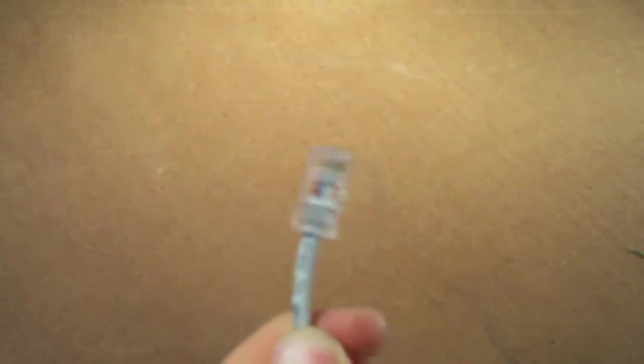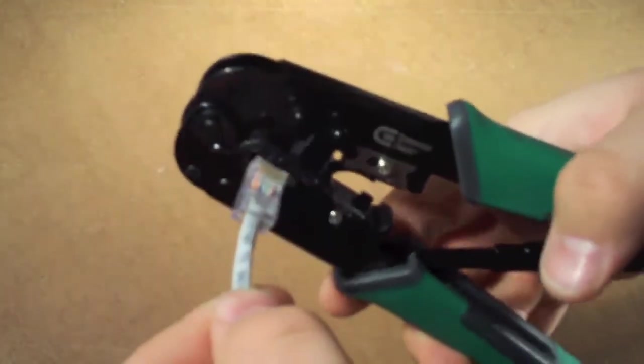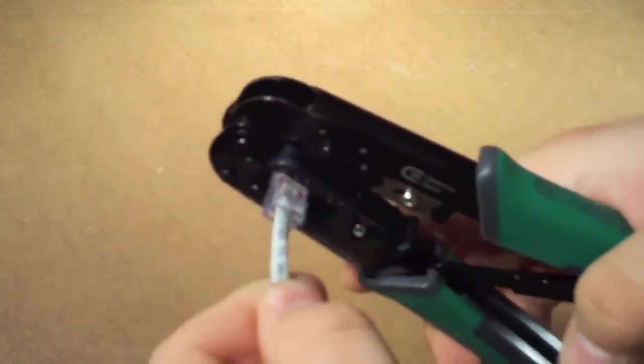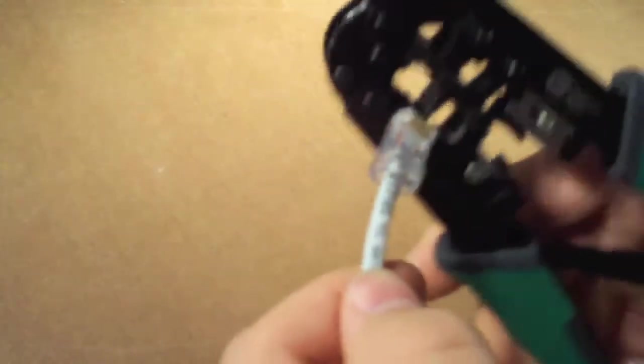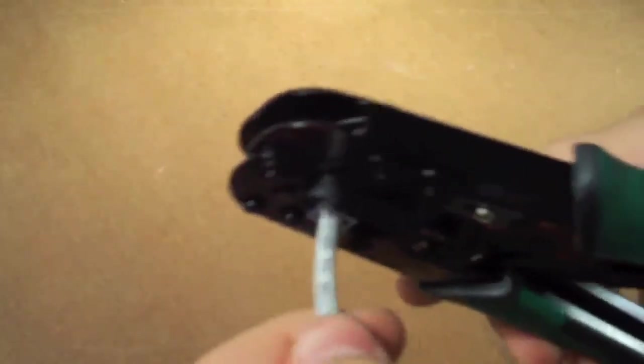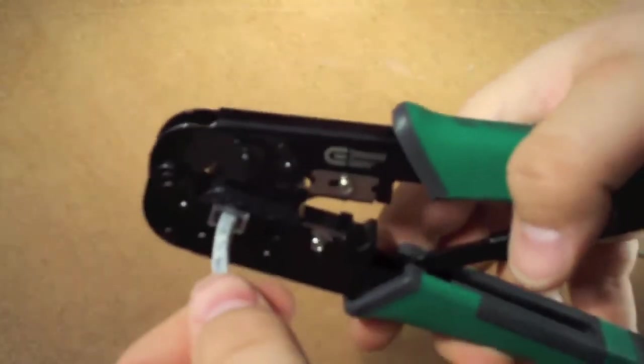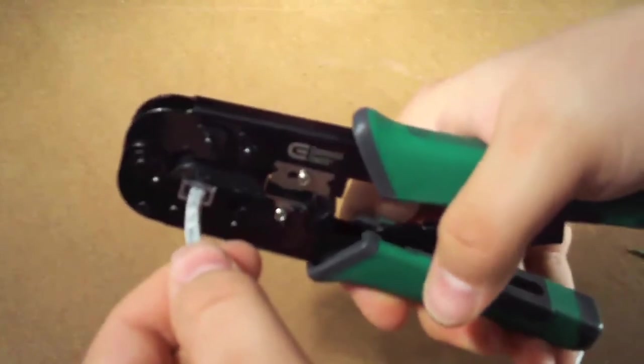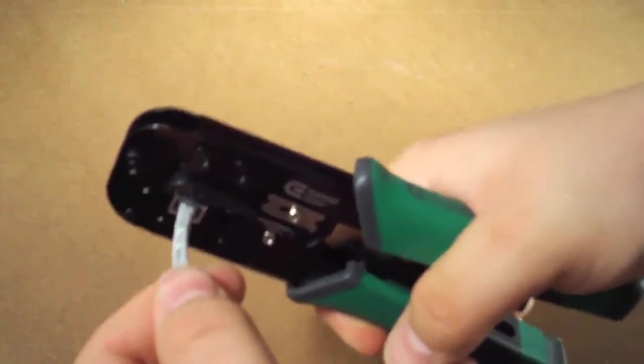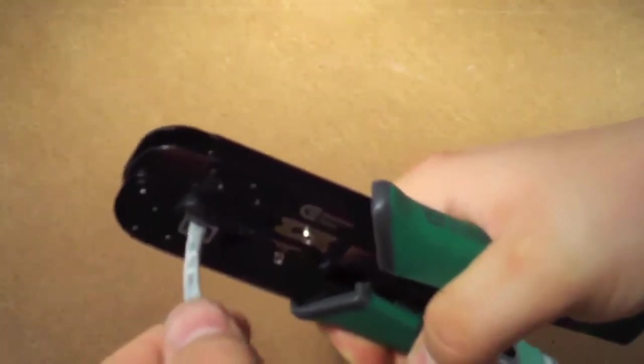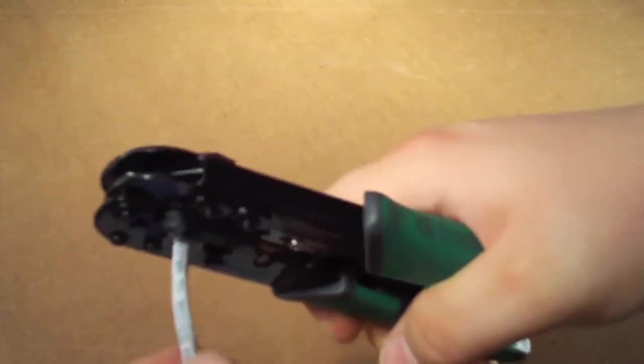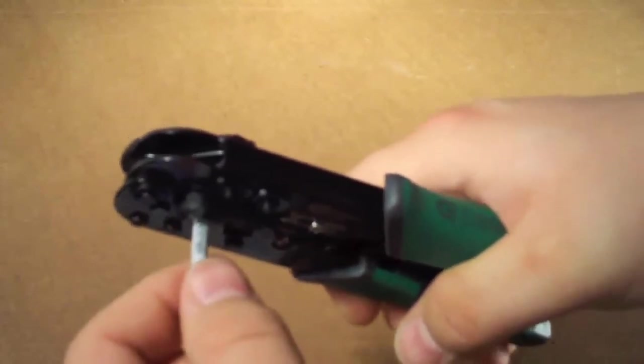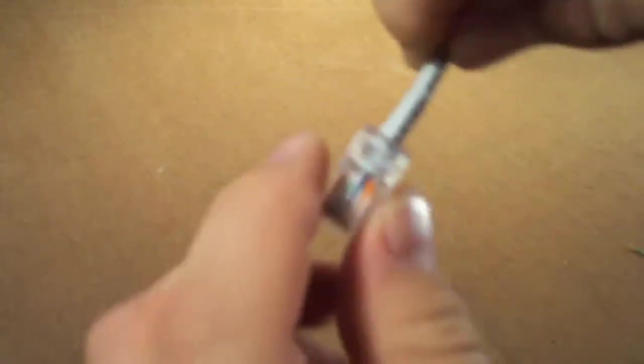Now what you want to do is take your crimp tool, put your wire inside the correct terminator here, make sure it's in the correct way, and you just squeeze down slowly until it clicks or until it stops, depending on the tool you have. You release, you pull out, and there you have it - one connected end. I usually give it a little bit of tug to make sure it's not going nowhere, and it won't.